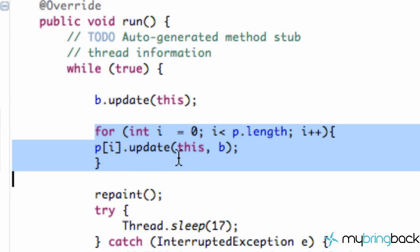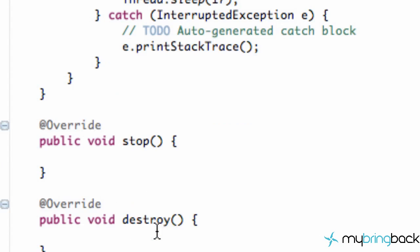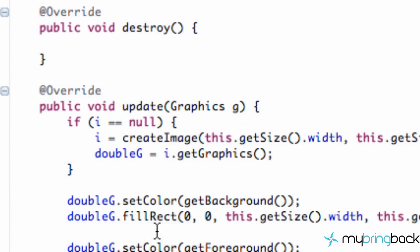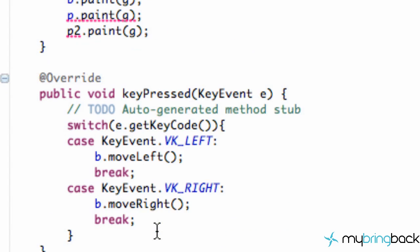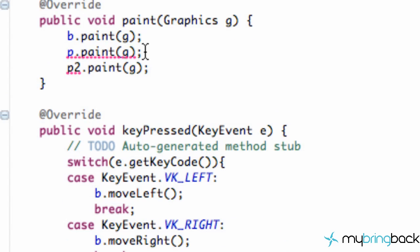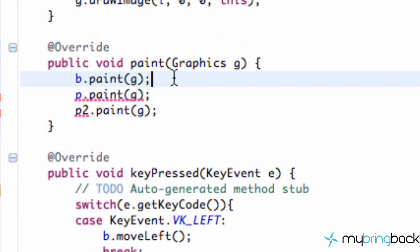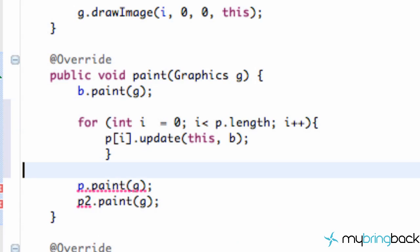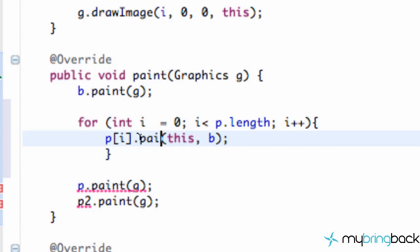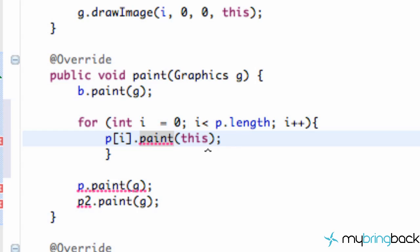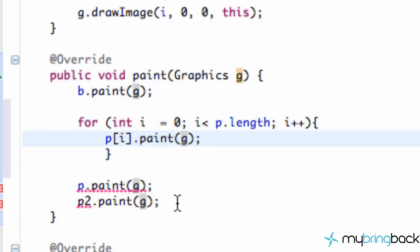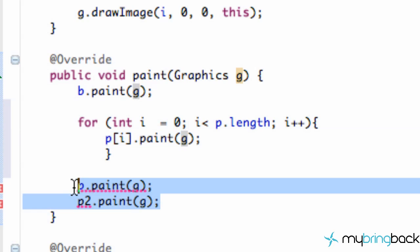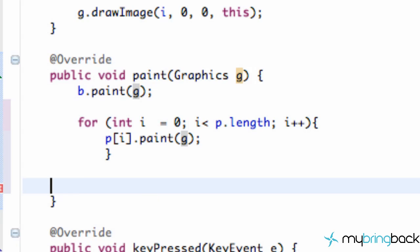And might as well just copy this for loop and go down to the paint method because lastly, we have to paint all of our platforms. So we're just going to go in here and instead of update, we're going to say paint and instead of this and B, we're just going to say G within here. So that will paint all of our platforms and then we're just going to delete these two P paint and P2 paint methods there.